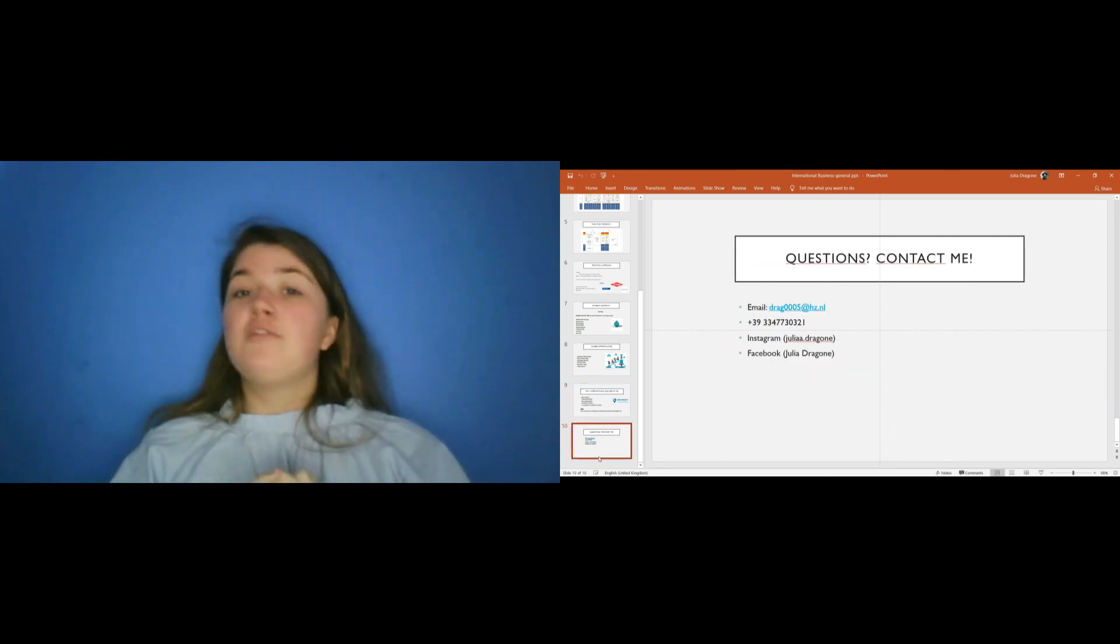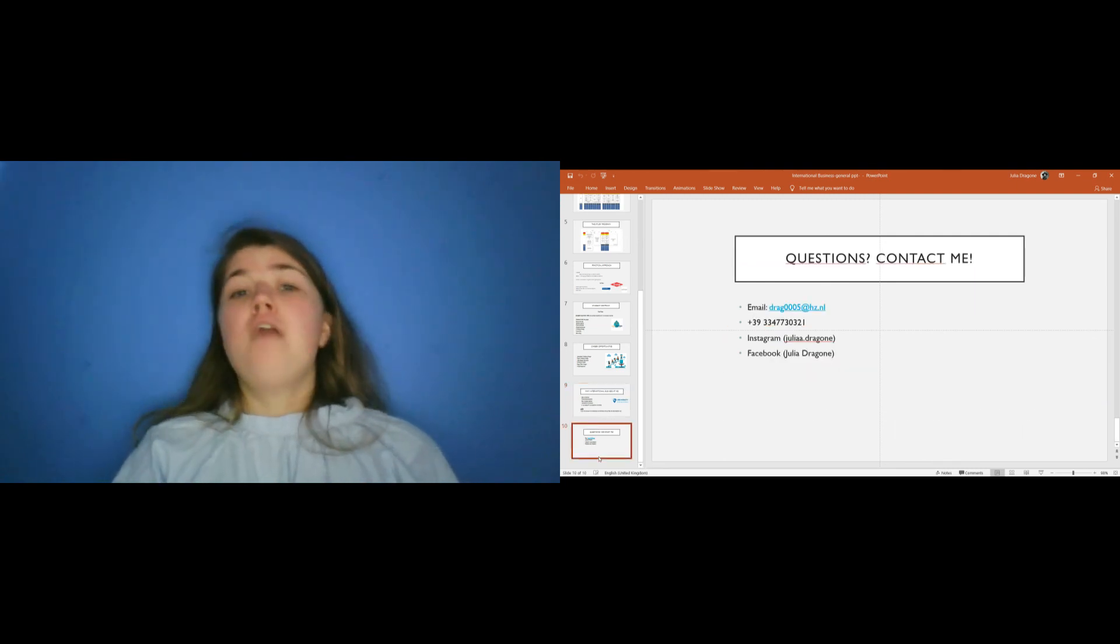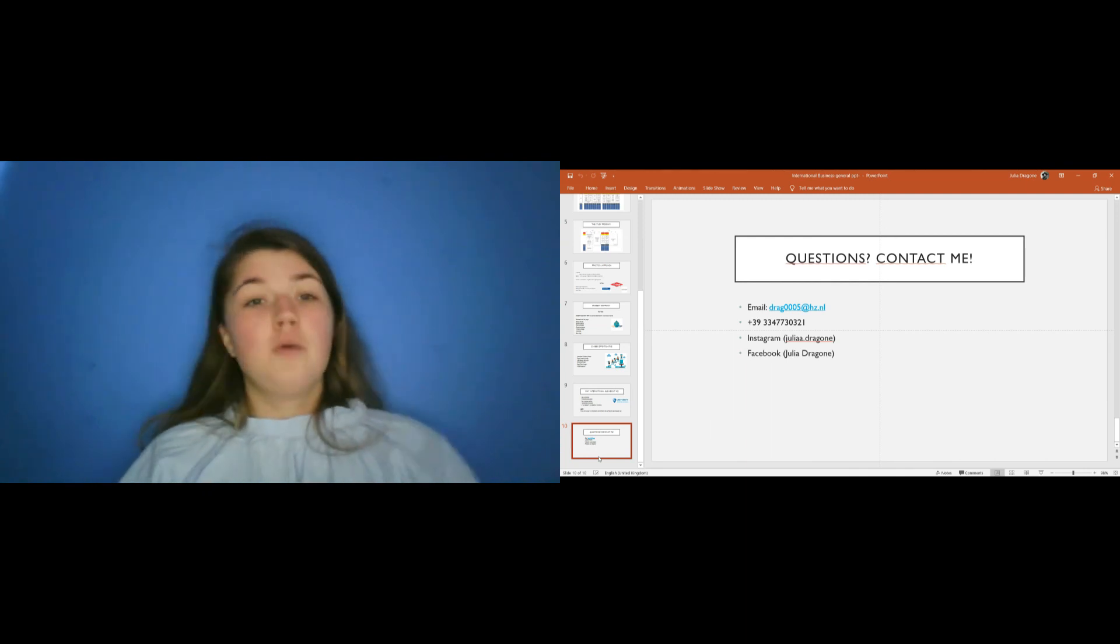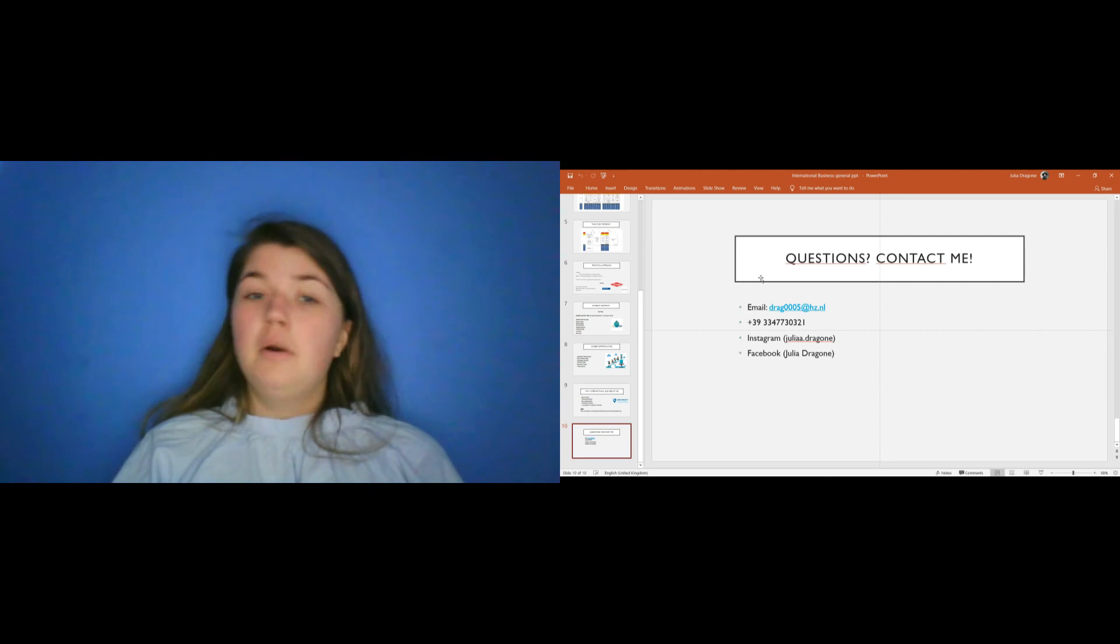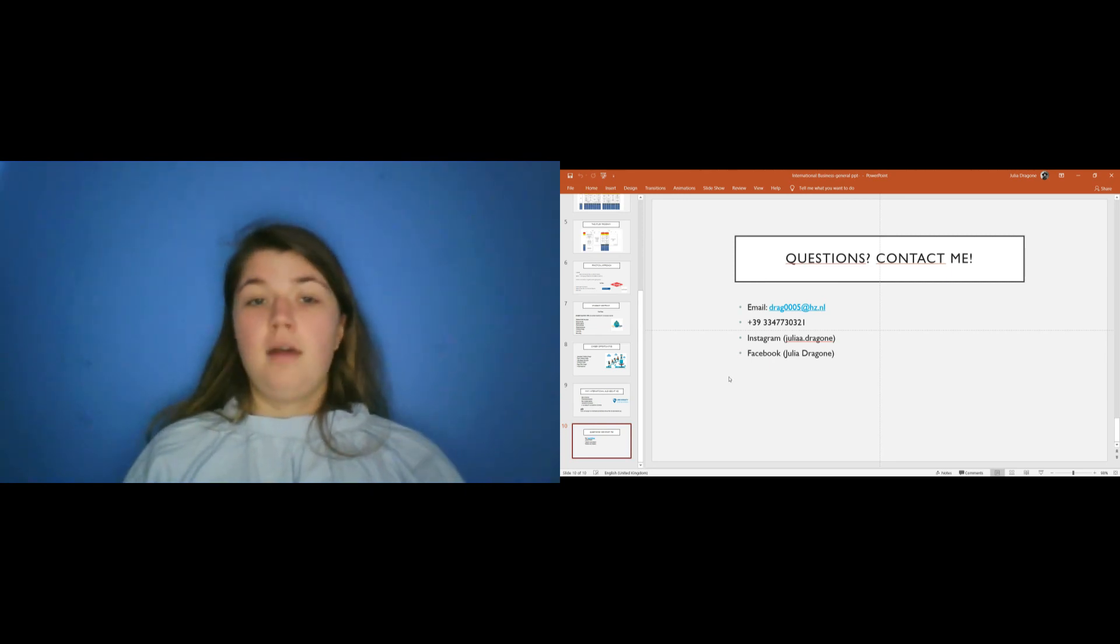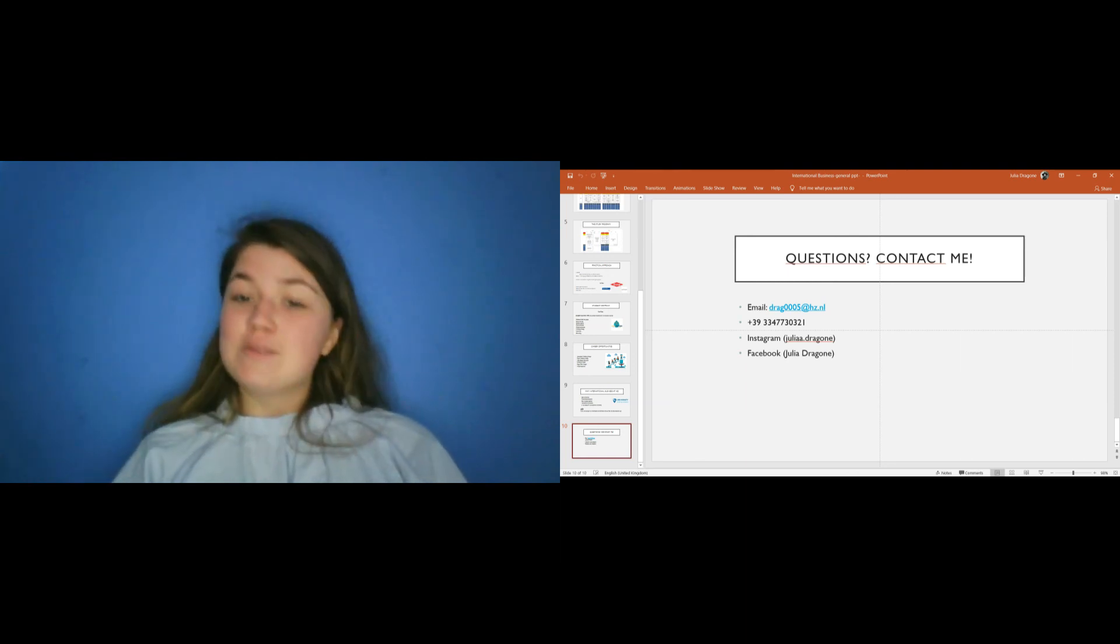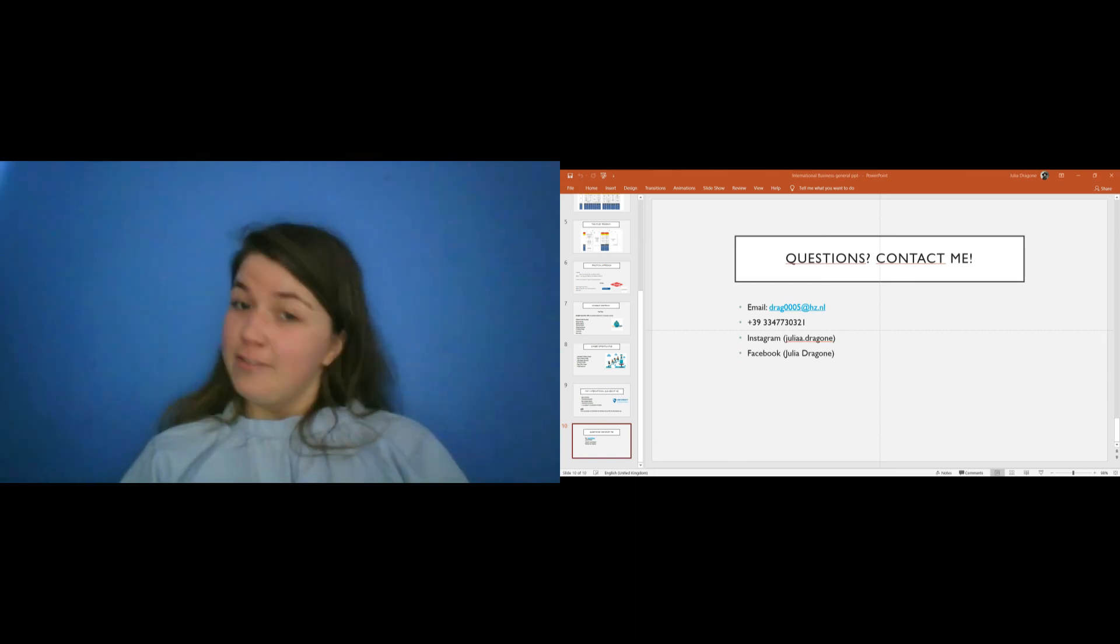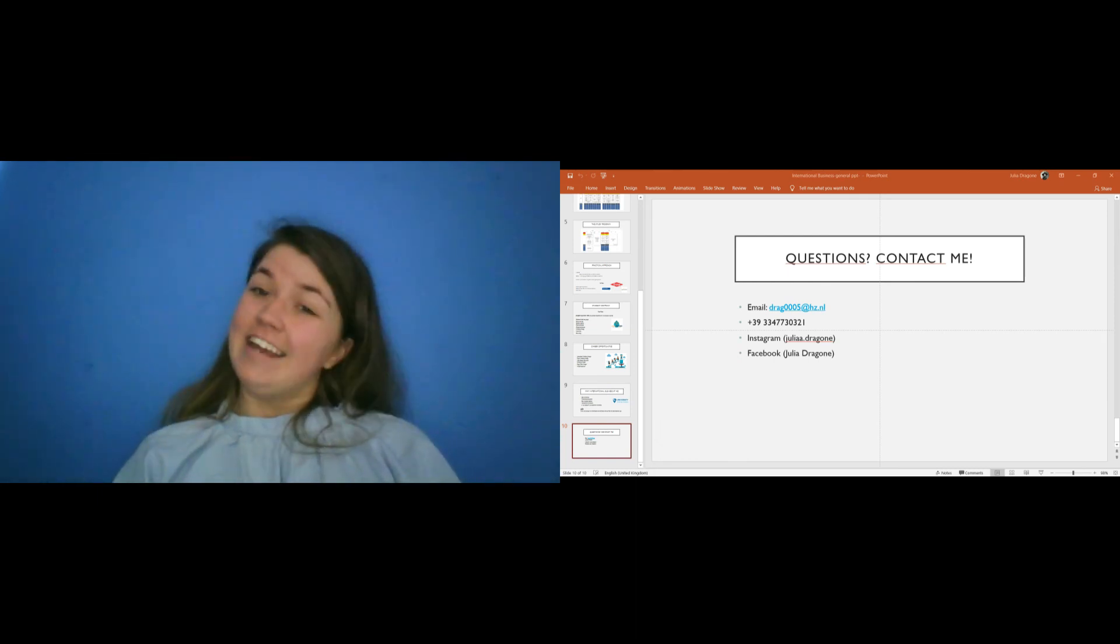This is the end of my presentation. If you have questions, really feel free to contact me. Here you have my email, my number or, of course, you can follow me on Instagram and Facebook. And you can write me there and I will be really happy to answer to all your questions. So, I wish you a wonderful day and bye!